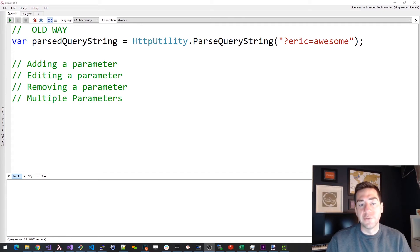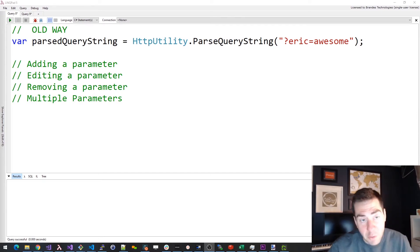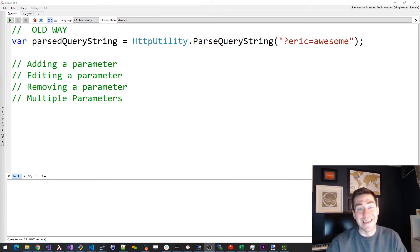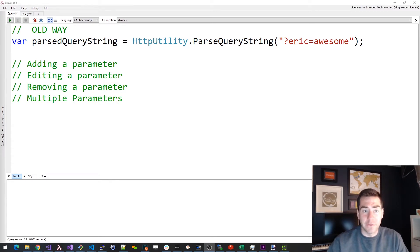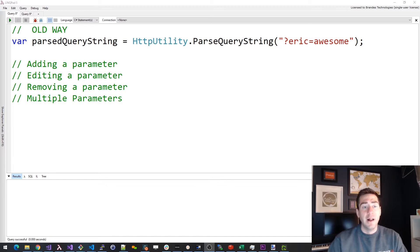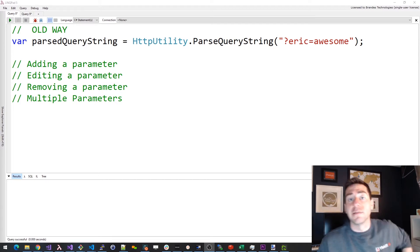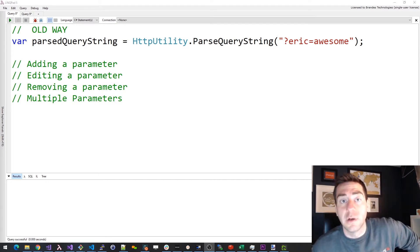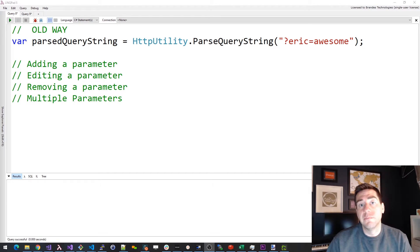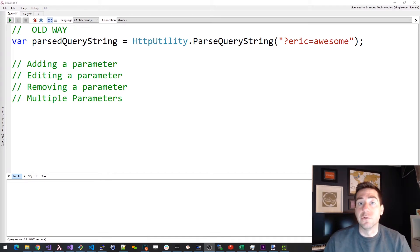Hey everybody, it's Eric. I'm stuck at home because of coronavirus quarantine, so I want to do a video about ASP.NET query string parsing. We were using ASP.NET Core the other day and had to parse some query strings and modify them a bit. There's the old way to parse query strings, but there's also some new APIs in .NET Core, and I was hoping those would suck less than the old ways, but it turns out that might not be true, so let's take a look.